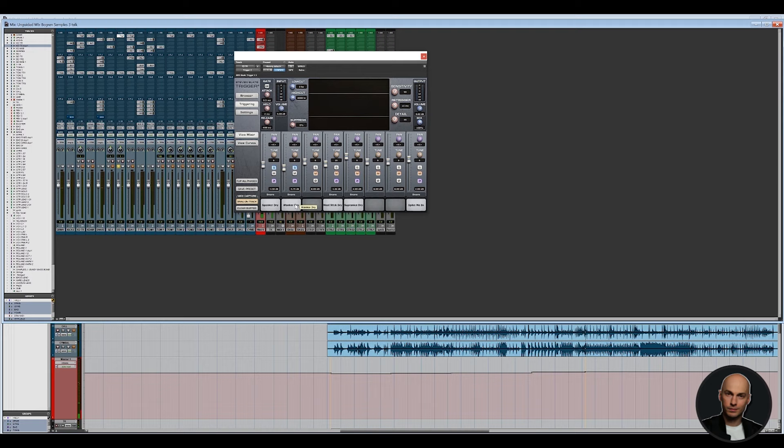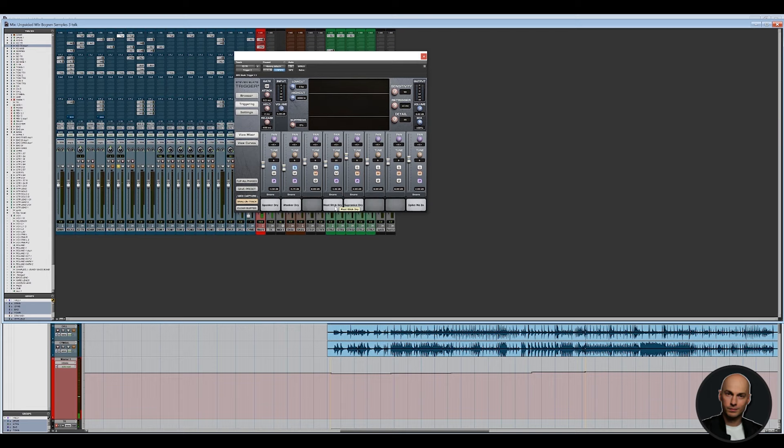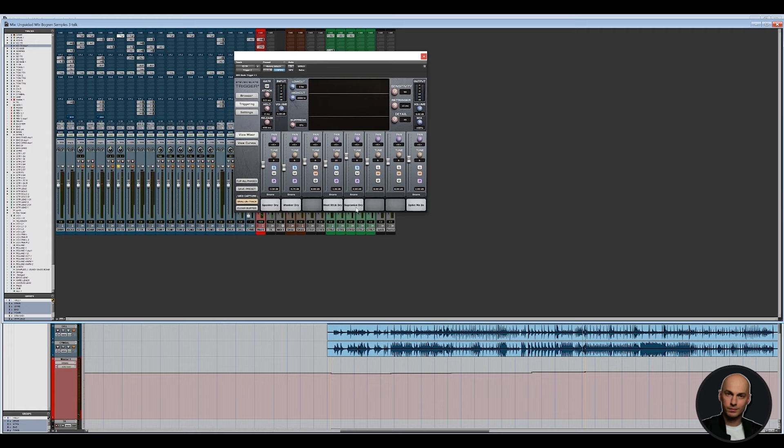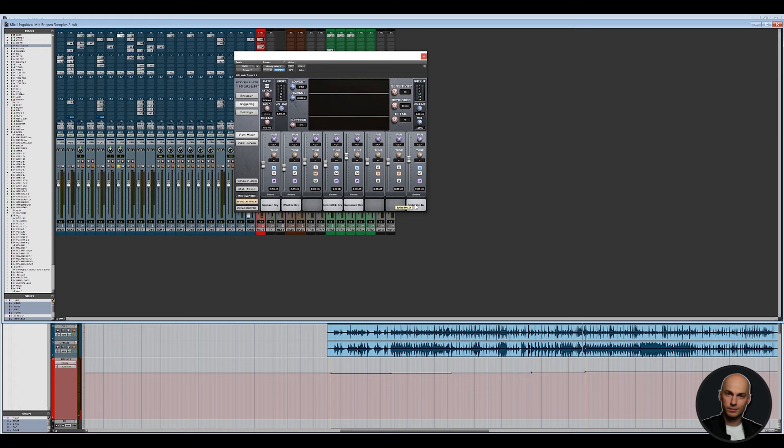And then the Wanker dry sample [demonstration]. And what I wanted to achieve here is if you have a high pitched or higher pitched ringy snare, you might want something deeper and more punchy. So that's the Wanker dry sample. And then the Meat Stick dry [demonstration], and that's also quite ringy but I kind of like it and I just probably wanted more sustain to the snare. And the Supra Nice dry is probably a Supraphonic, a bit higher pitched to give the snare some punch. And if you buy the deluxe package you get the Spike Me In sample which is basically a transient. Sounds terrible on its own but if you use it you'll find that it will definitely help the snare to pop in the mix.